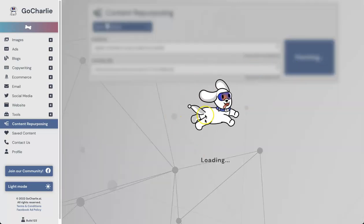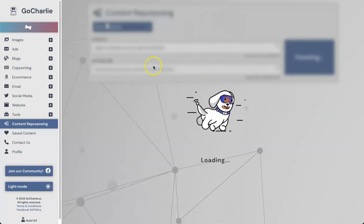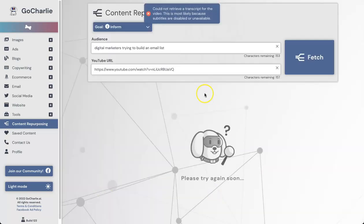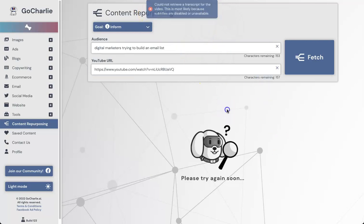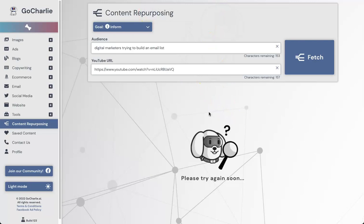If you click on Fetch, usually it's going to come up with a big piece of content, but it says 'could not retrieve a transcript for the video.' It's most likely because subtitles are disabled or unavailable. Unfortunately, I can't showcase this feature right now, but I will try to in future videos. Make sure you subscribe if you haven't yet to have a look at that.